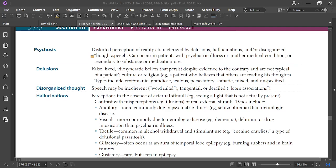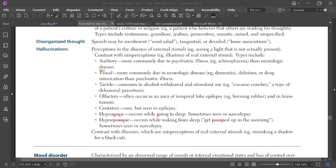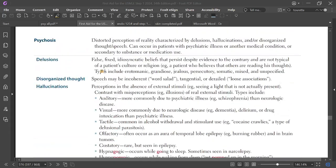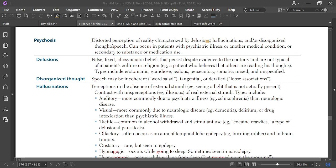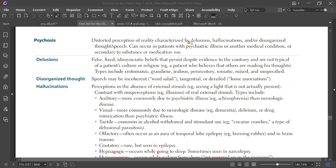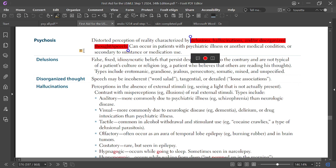Salam alaikum. I would like to talk about psychosis. Psychosis means delusion and hallucination. Psychosis is distorted perception of reality characterized by delusion, hallucination, and disorganized thought or speech.